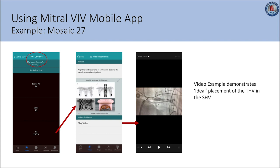Continuing with the same example for Mosaic 27, suitable TAVI choices are presented. If you select Sapien 3, size 23 or 26, information regarding optimal deployment and placement are provided. The play video link directs you to a recording that demonstrates ideal placement and deployment of the transcatheter heart valve within the surgical heart valve.